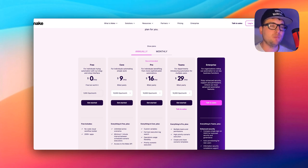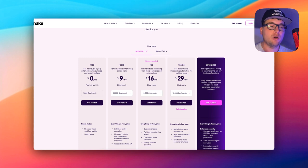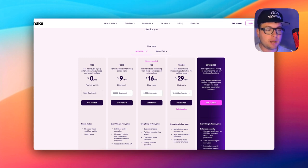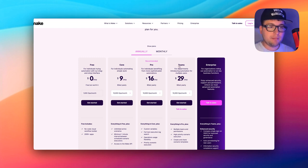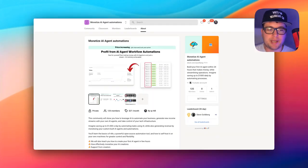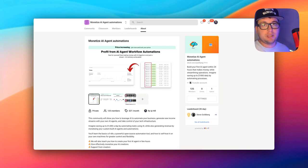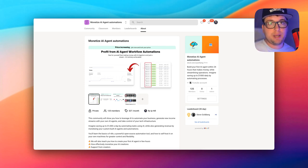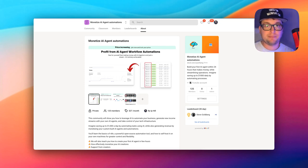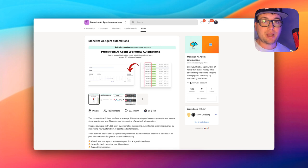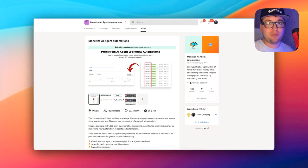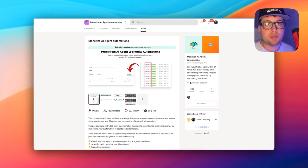If you're just starting out and not sure, still go with n8n and self-host it on your own machine. I would not suggest Zapier — every single client I've had has moved away from Zapier to either Make or n8n. Check out the Monetize AI Agents Automation School community, and if you want to try n8n free for 14 days, check the link in the description. Don't forget to subscribe, like, and leave a comment about what you think of this video.